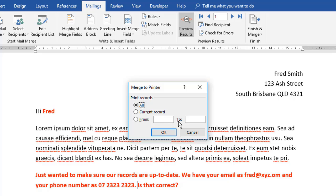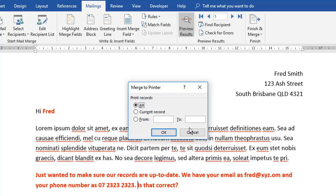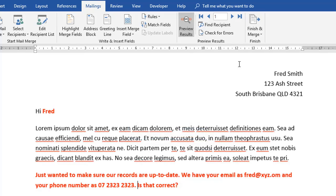Now, personally, when I'm doing this process, I'll print the current record or from one to one. I'll just do a test run. Just printing with one particular contact to make sure that the printed document actually looks okay. And if that looks okay, I'll then complete the merge for all the other contacts. Now once you've done the process a few times and you're confident in the process, you can actually skip that step and just print straight off. So that's how you print.